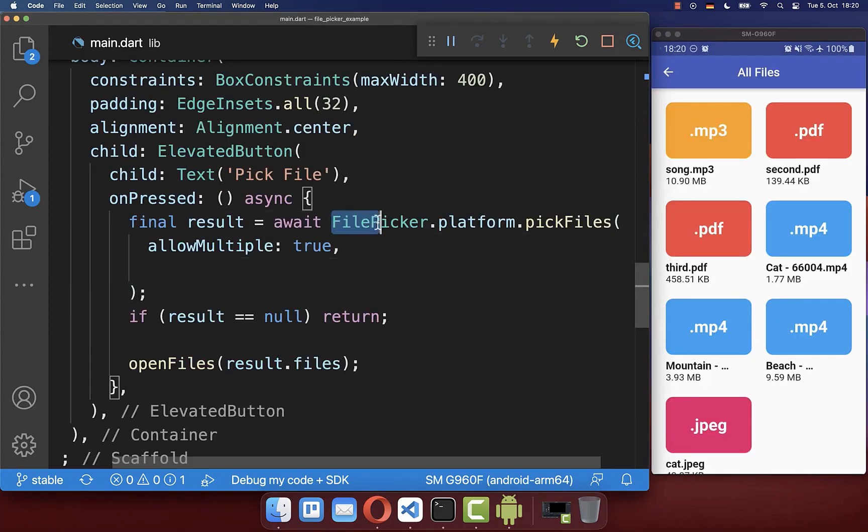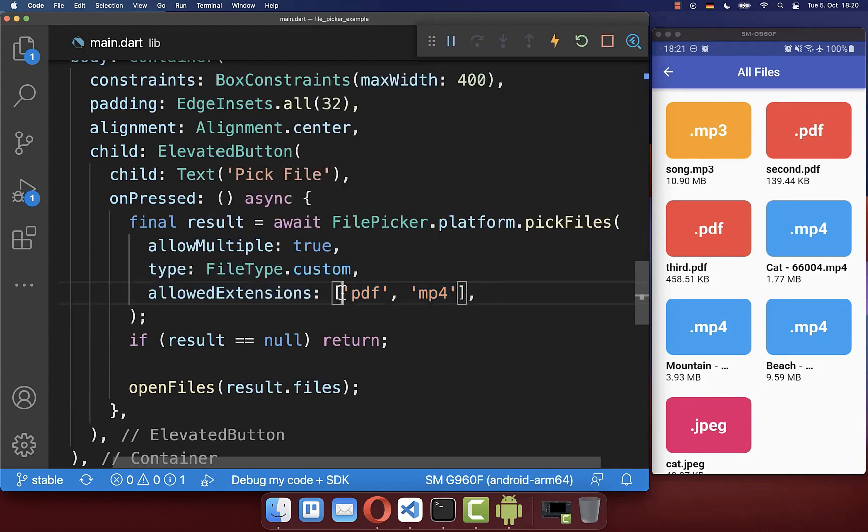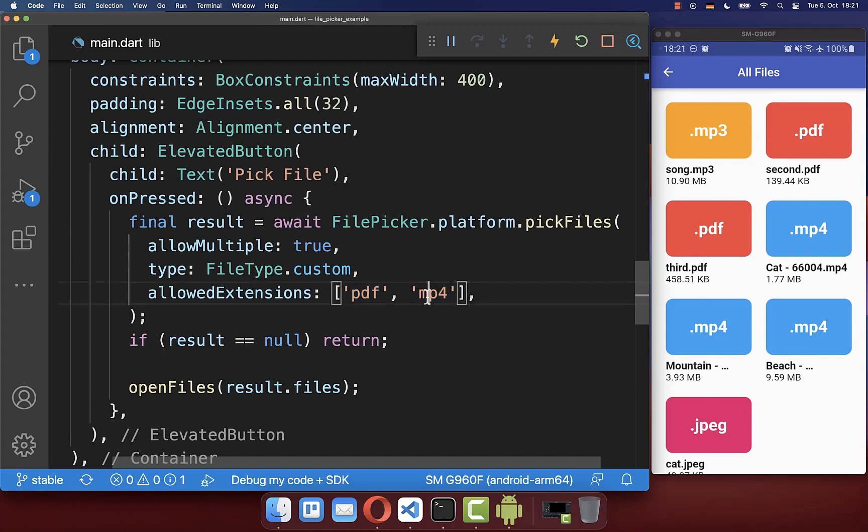Let's also go back into the main file and let's look at the pick files method where we can implement some custom types. So here with this allowed extensions, you can define that only PDF documents and MP4 files can be opened.